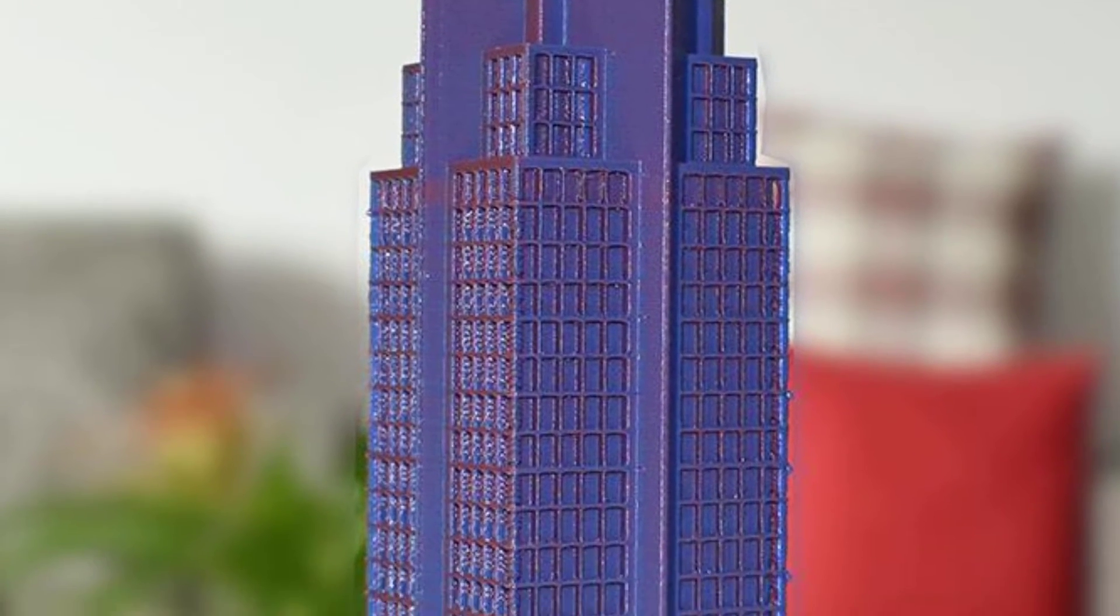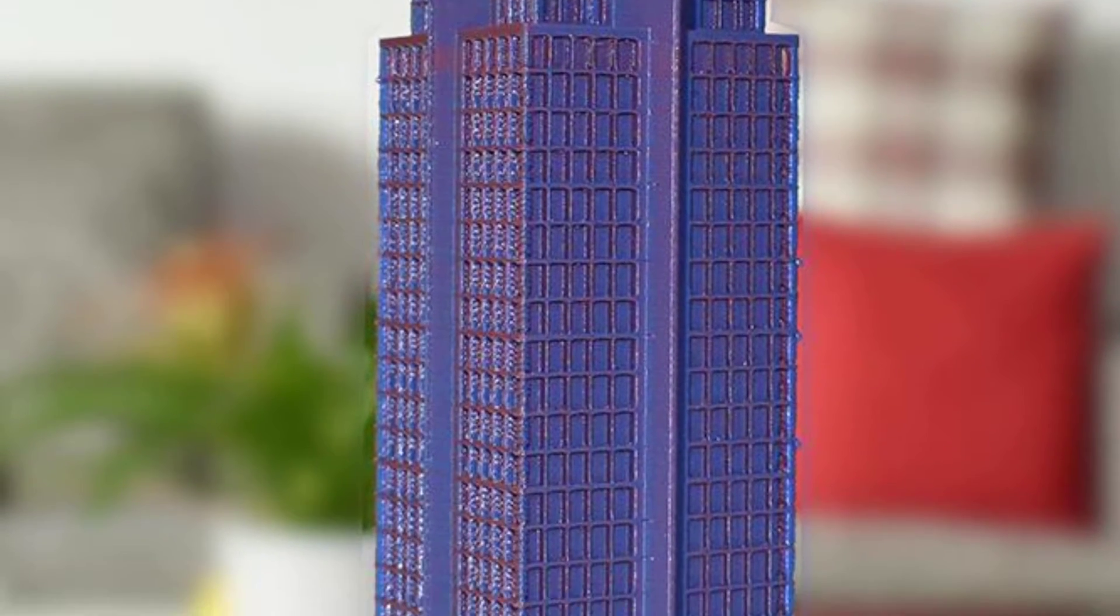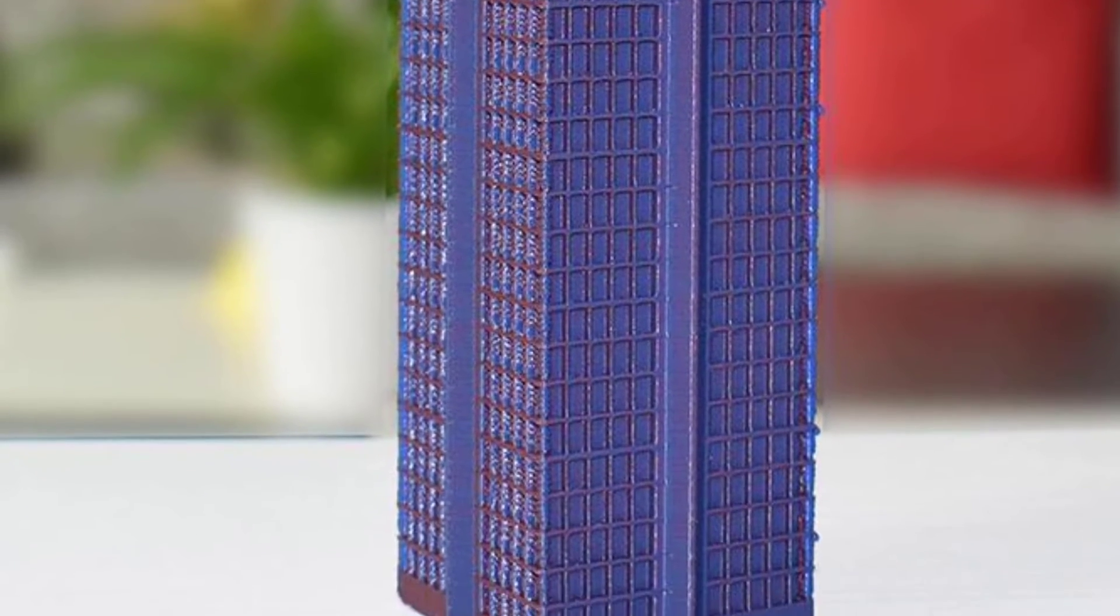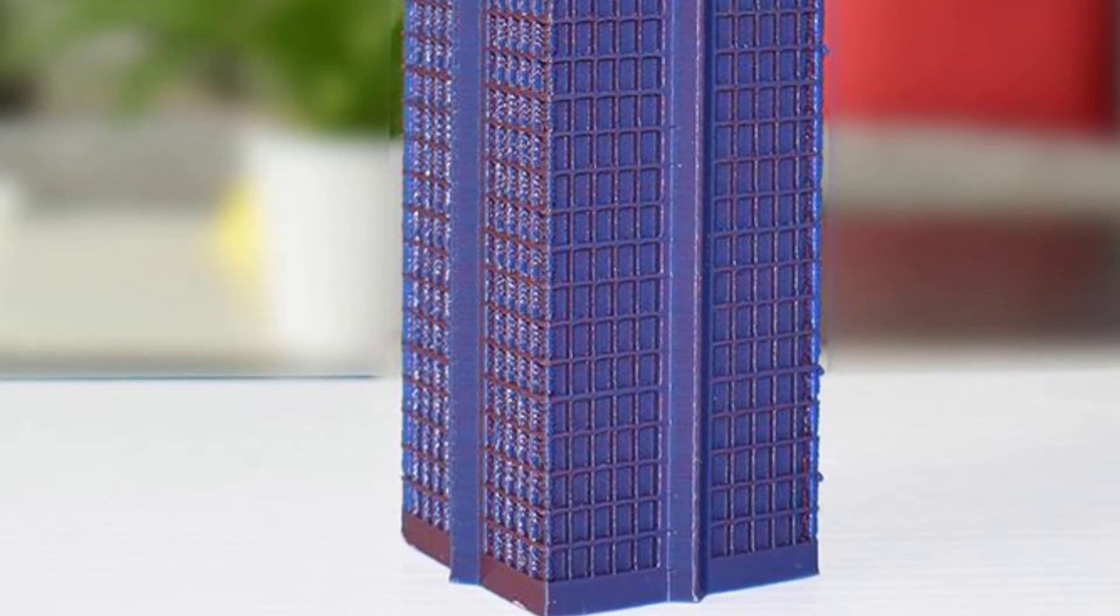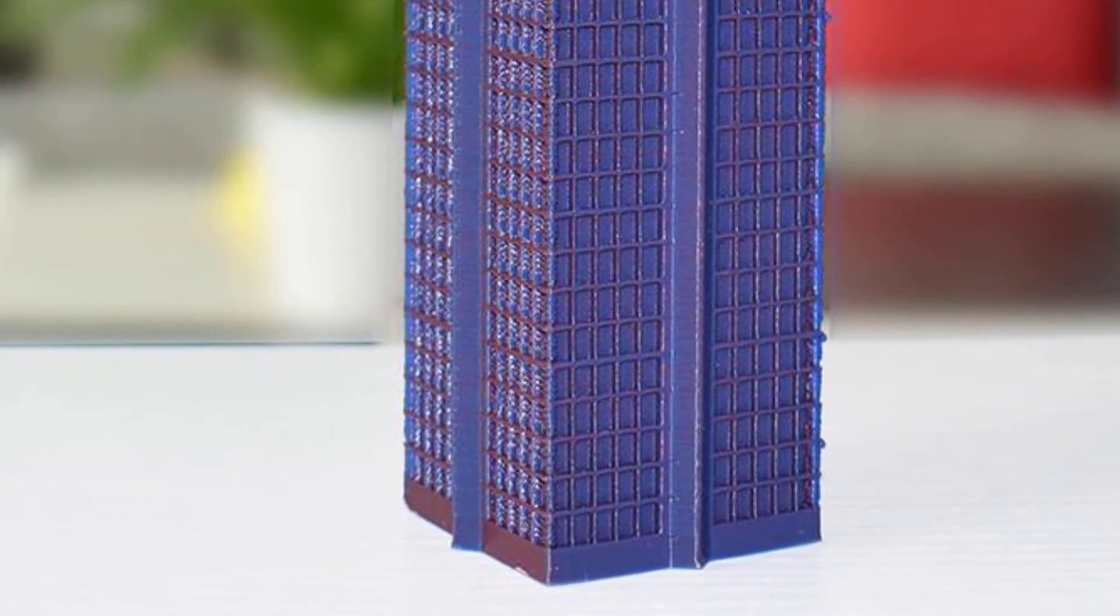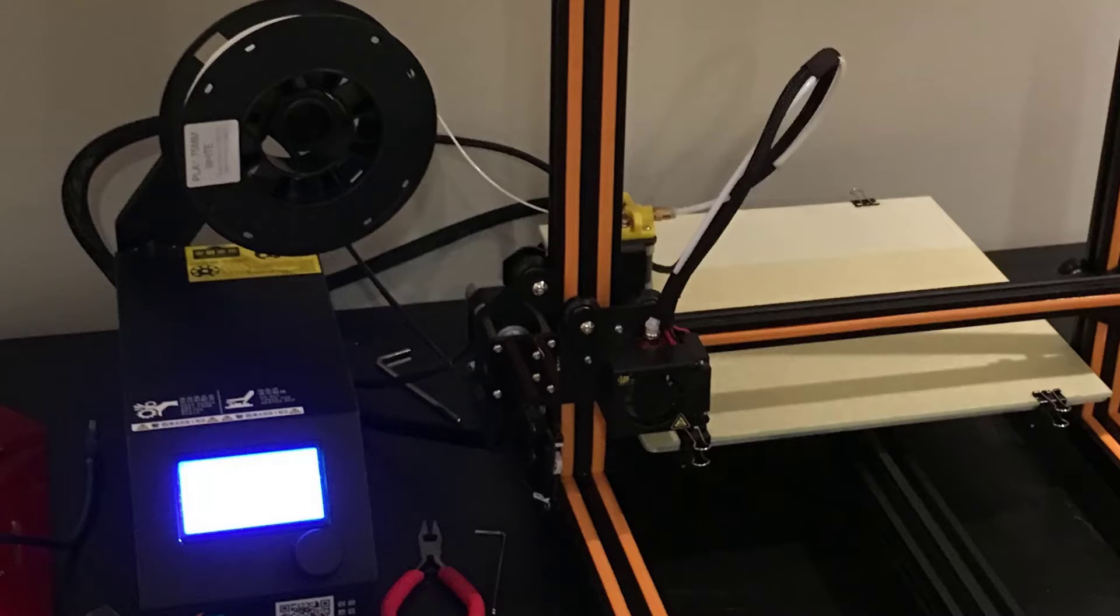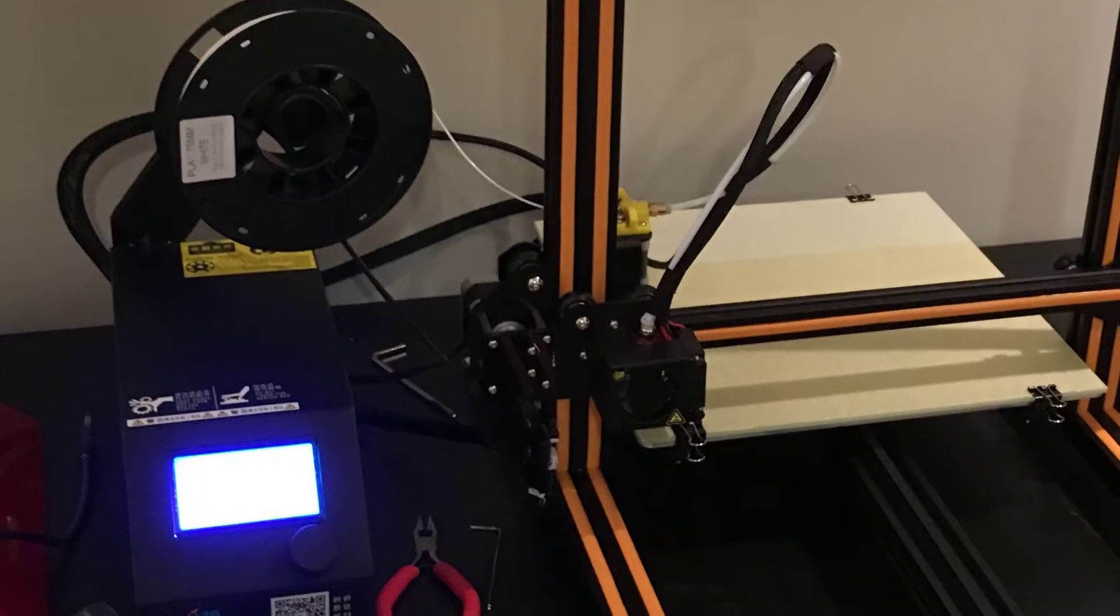It might not look like much, but the Creality CR-10 has caused a bit of a stir in the wider 3D printing community. The key metric that brings it home is the price to volume ratio.